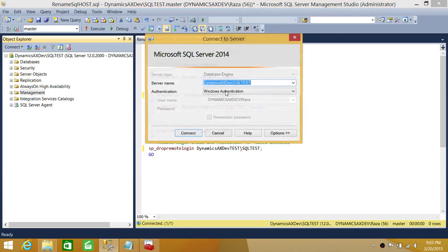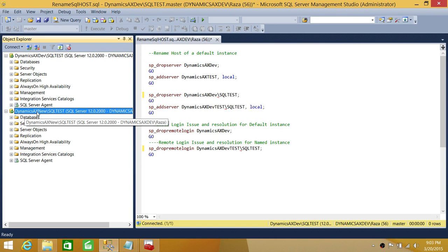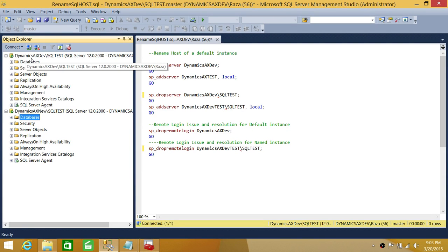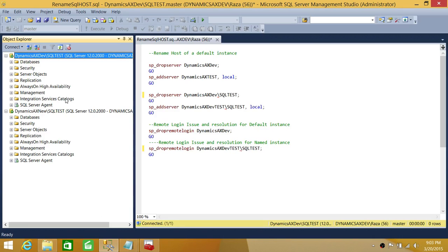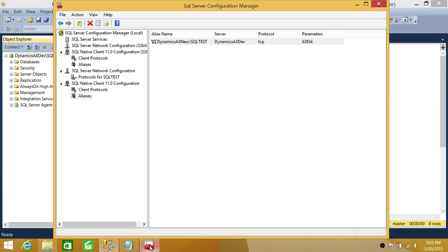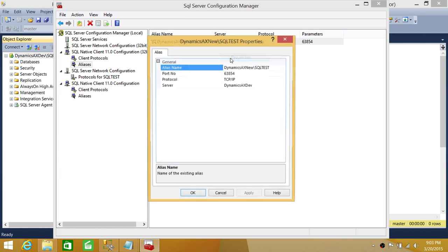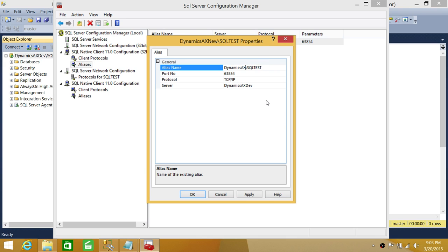Let's test the alias connection. Connecting with 'DynamicsAXNew' as the server name — as you can see, it successfully connected. The alias 'DynamicsAXNew' transparently redirected to 'DynamicsAXDev\SQLTest' behind the scenes.